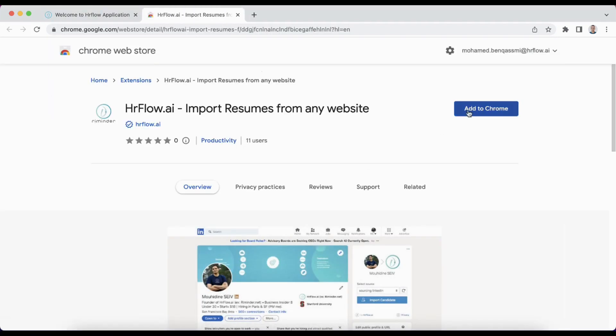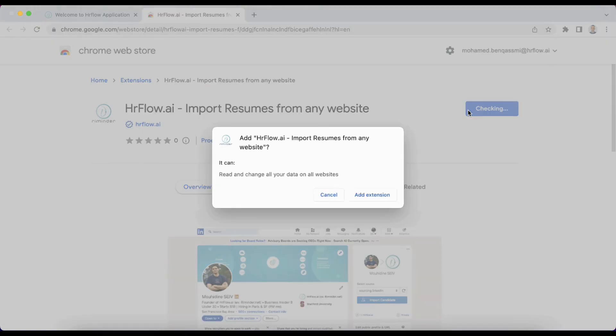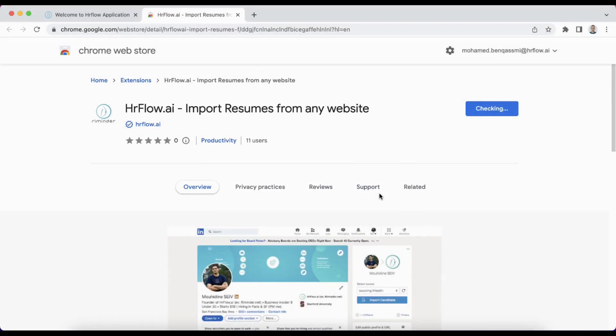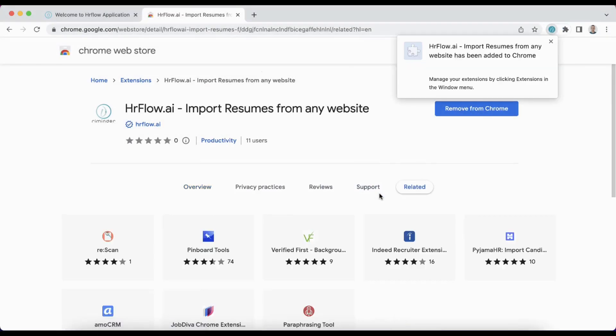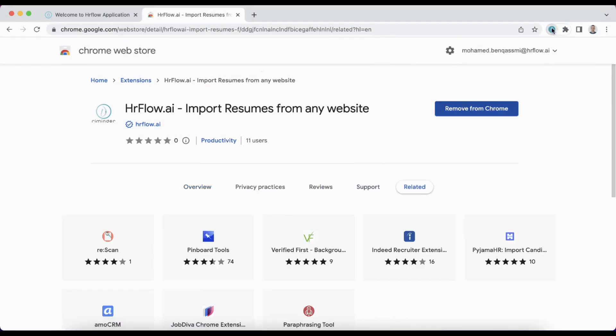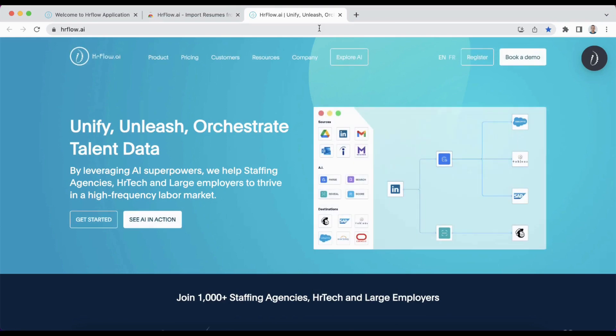Step two, download the extension from the Google Chrome store. This extension will enable you to easily import any resume from any website with a simple click.